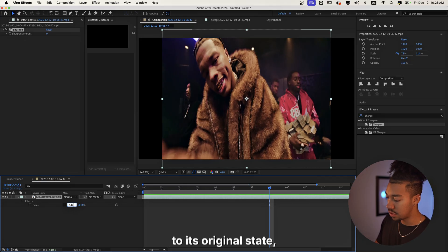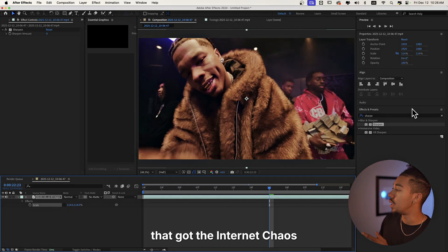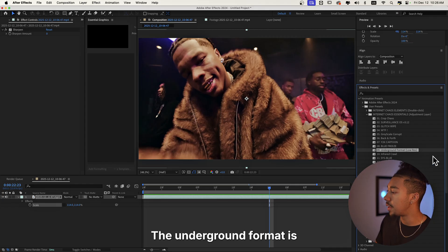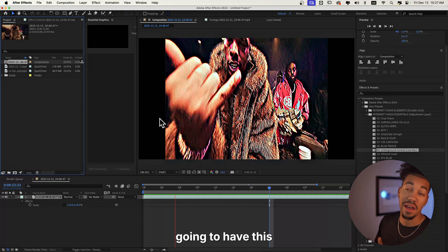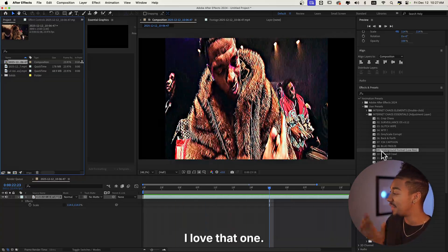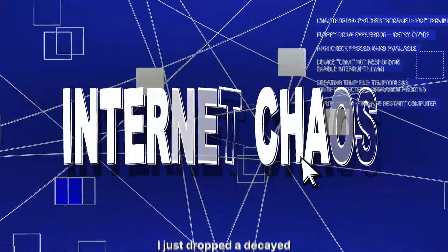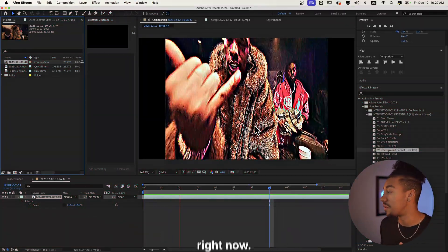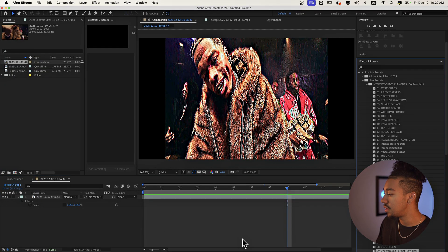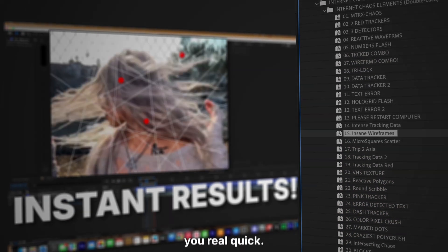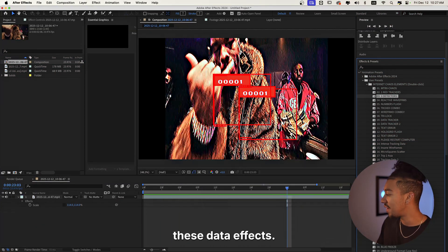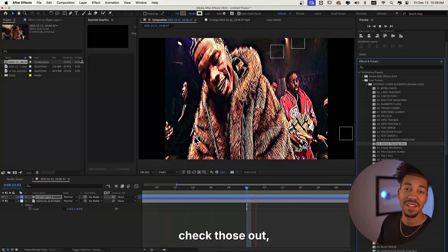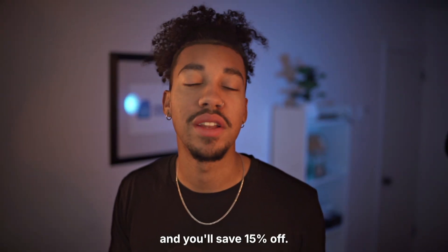For my people that got the Internet Chaos pack that I just dropped, you should have the underground format LUTs that you can just slap on your layer and get this crazy look. If you don't know about Internet Chaos, I just dropped it — it's basically all the effects going super crazy right now, those chaotic viral effects. You also have Internet Chaos elements with data effects and intense tracking data that looks absolutely insane. Check it out in the description; use code GUST15 to save 15% off.